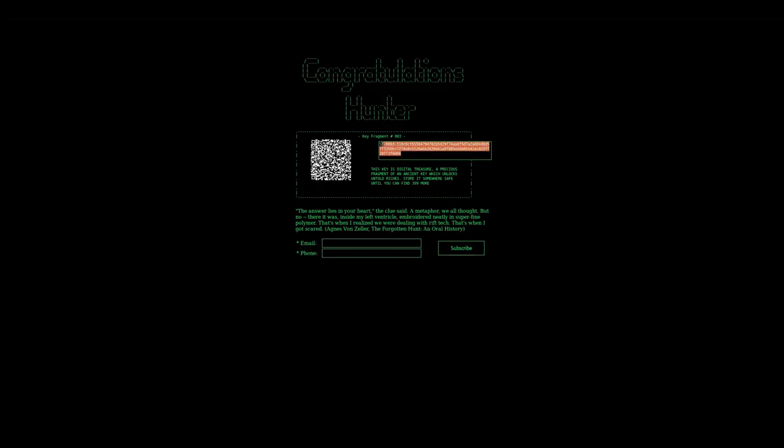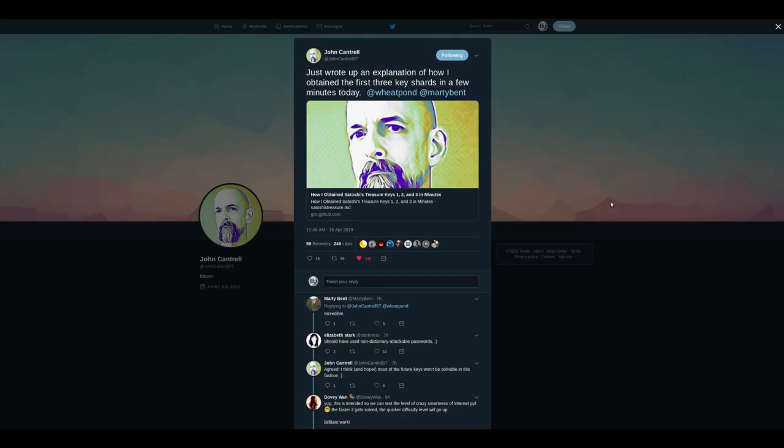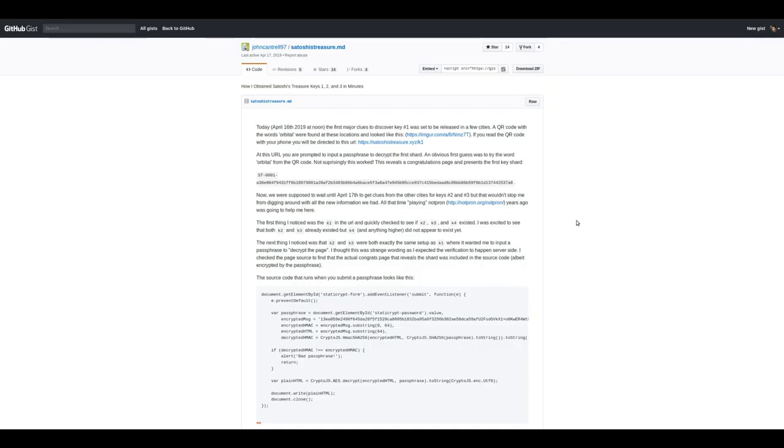This is the third key. John Cantrell then took to Twitter and explained exactly how he found the keys. He wrote at length in this post exactly how he did it. I'll link to it in the description.